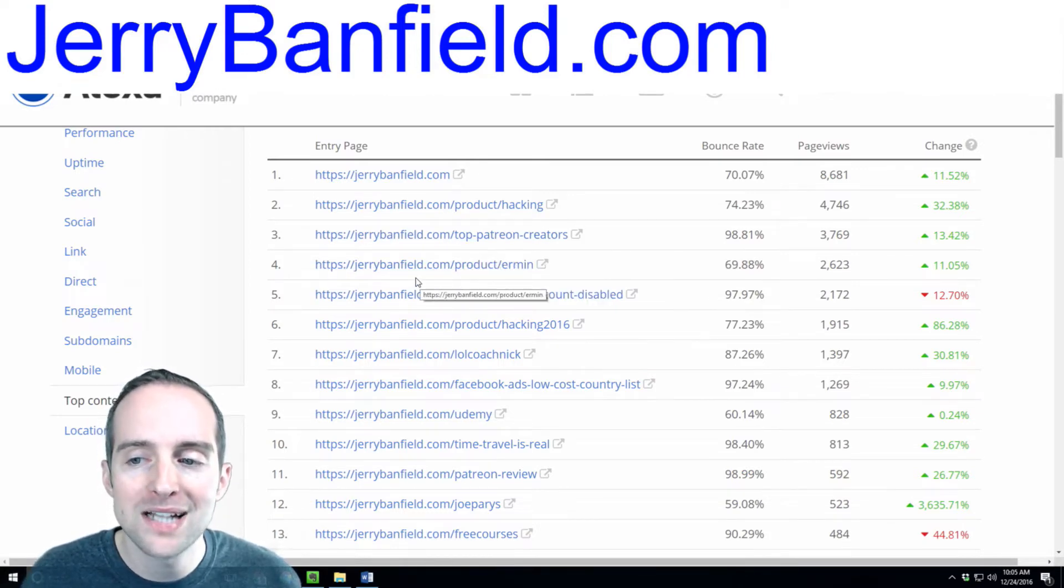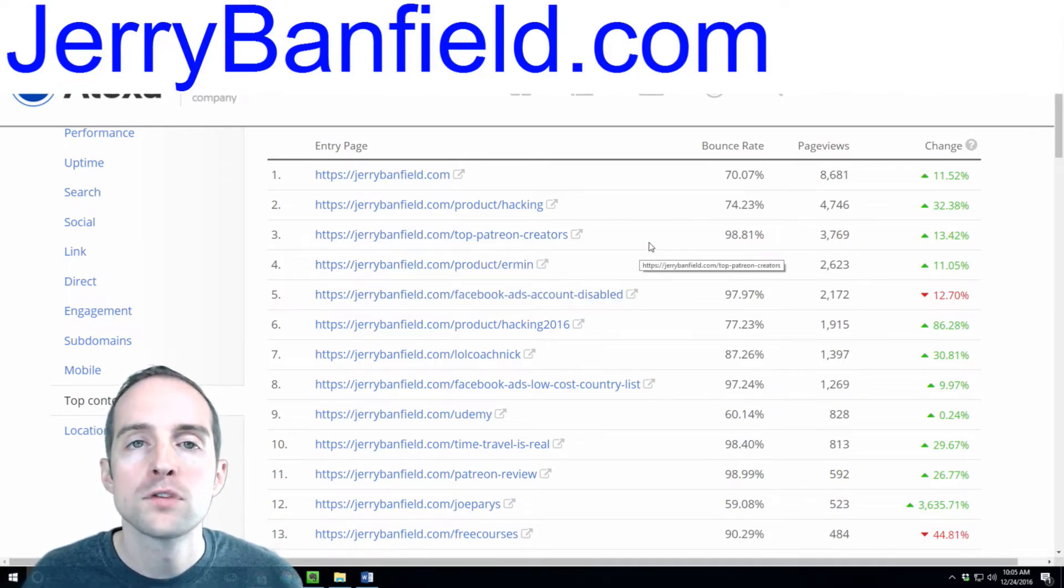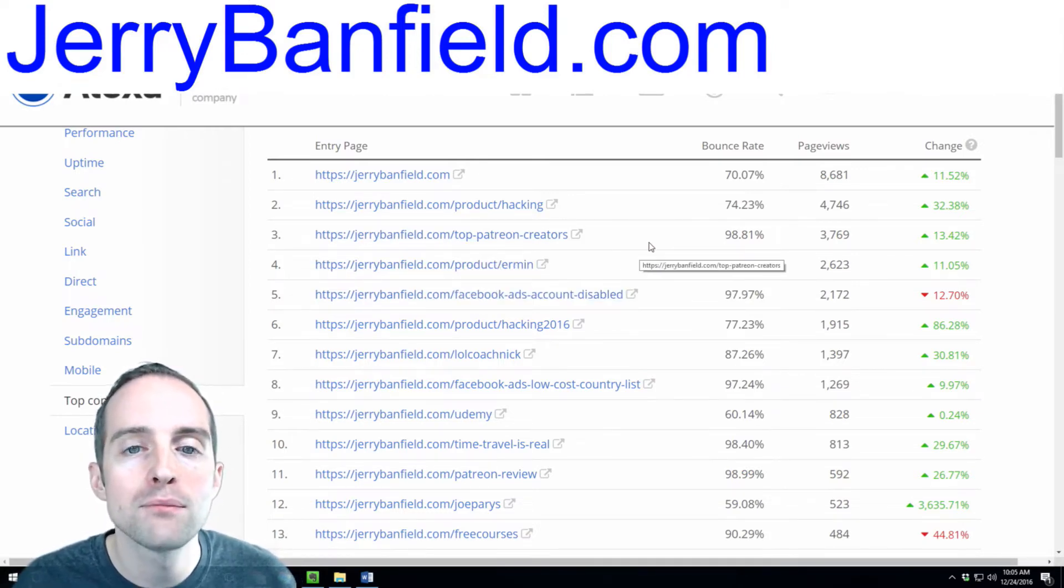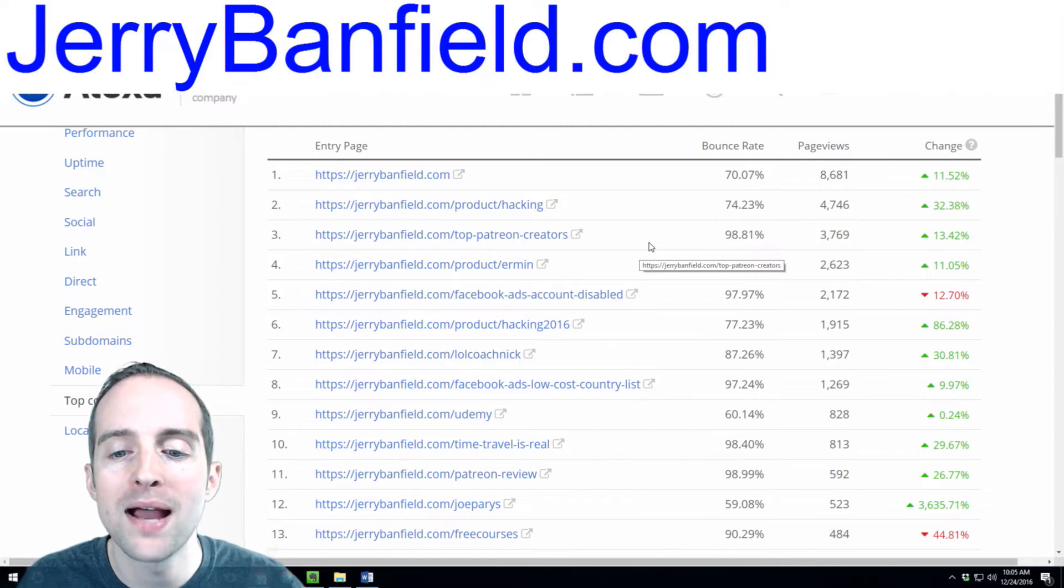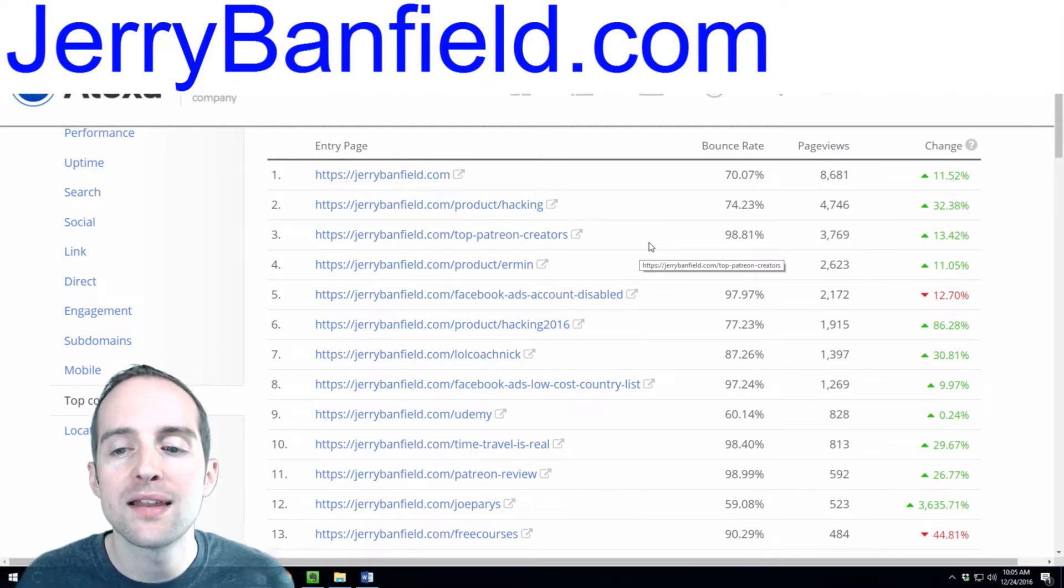Out of my top five pages, two of them come primarily from SEO. You could say that I've done on my website.